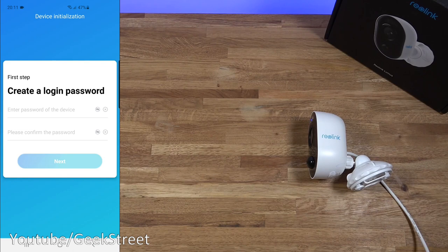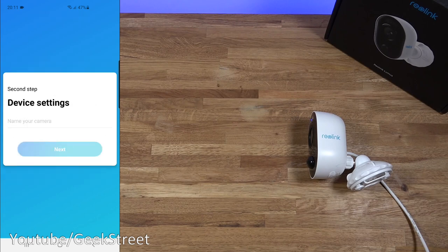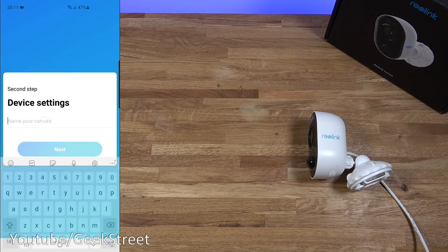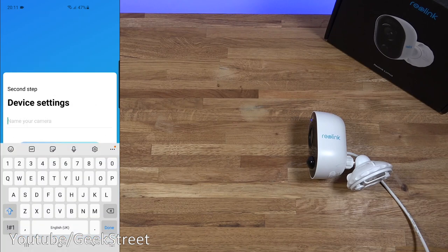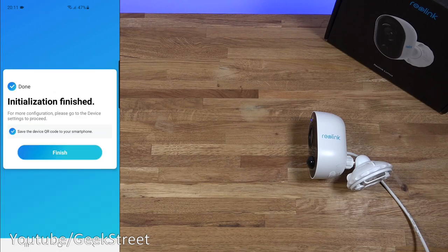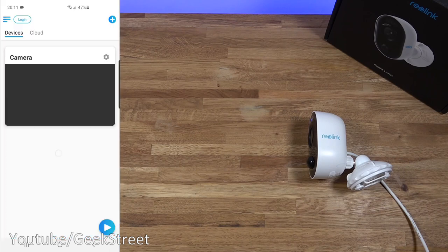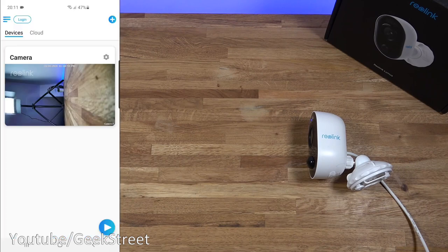Now it's saying first step. Create a login password. So let me do that off camera. I've entered in a password. Let me click next. Device settings. Name your camera. I'll just call it camera. Next to that. Initialization finish. So let me click finish. And there you go. It's set up. Ready to go.